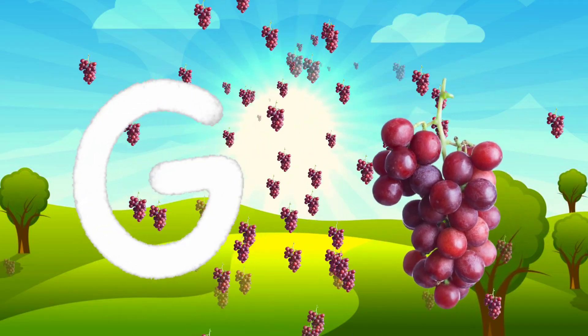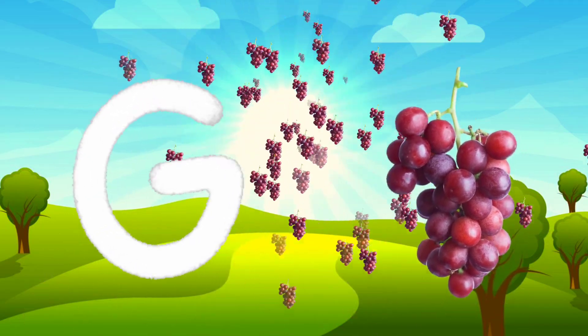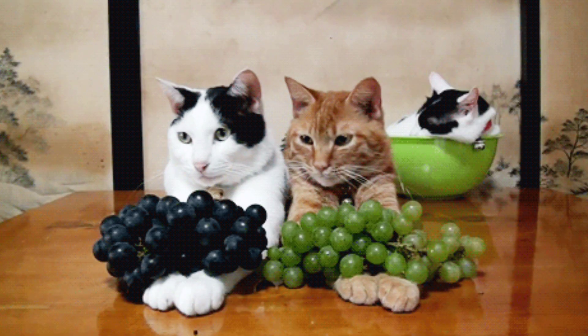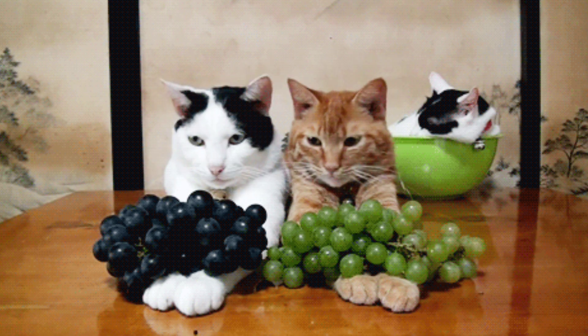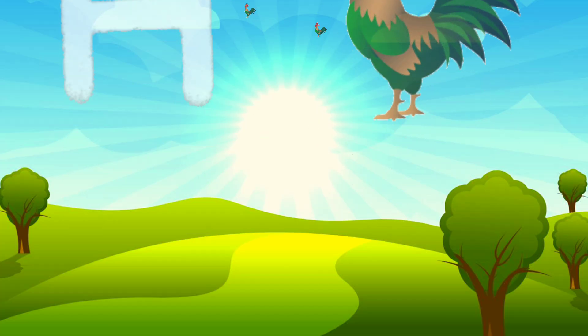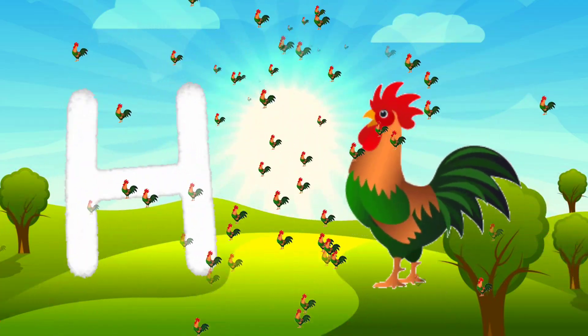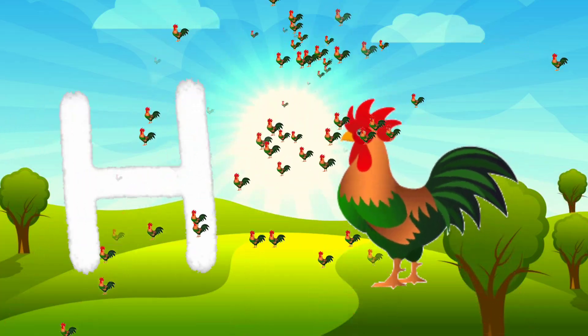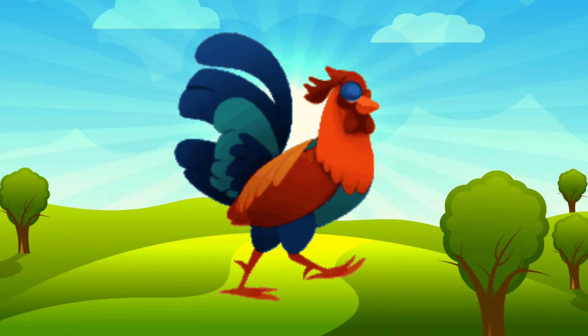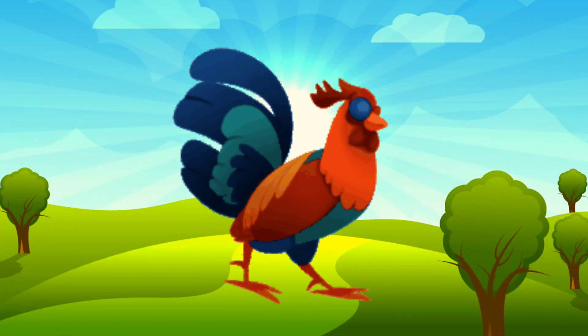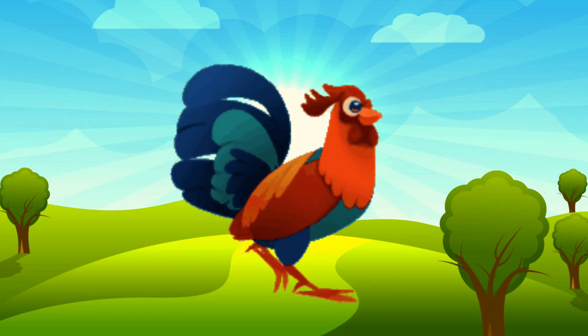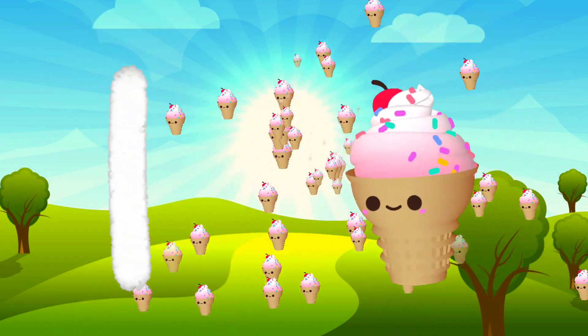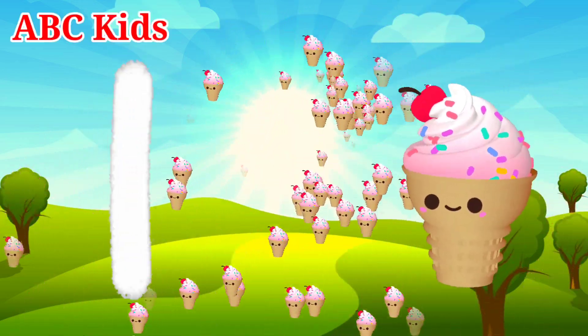G for grass. H for hand. I for ice cream.